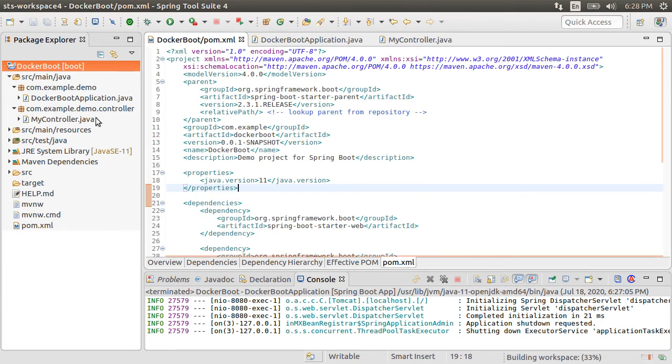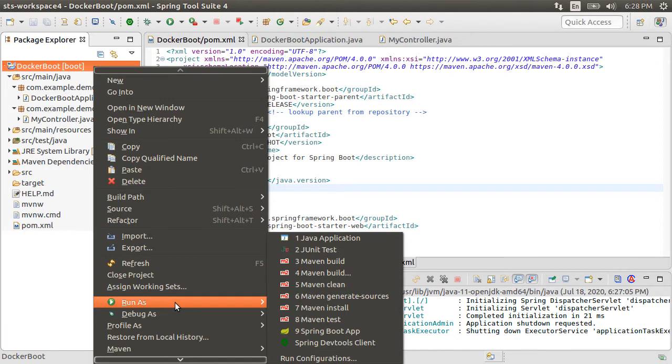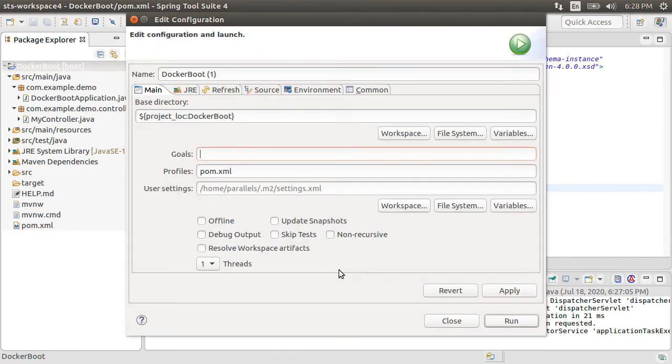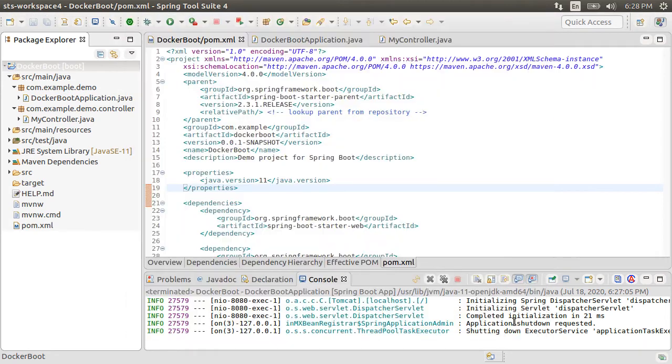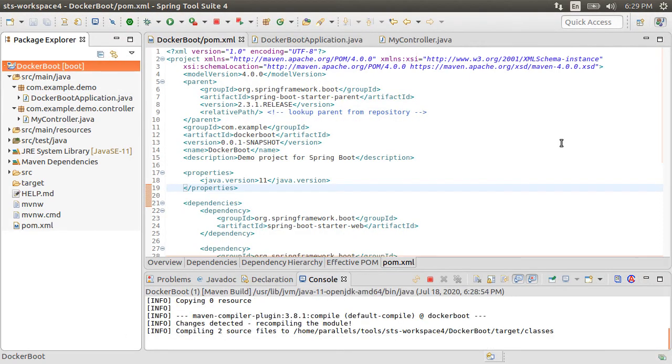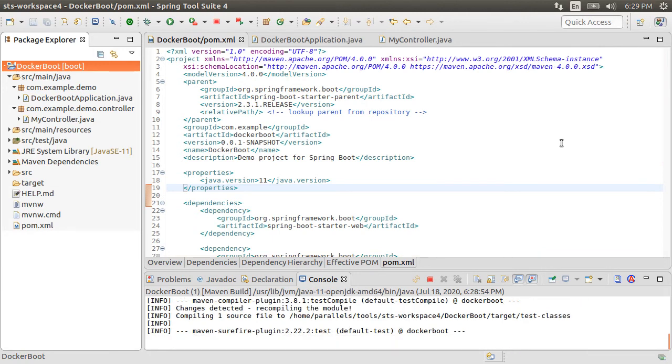Alright, now let's right-click and choose Run As Maven Build and in the goal type spring-boot:build-image. Click run. You can see from the console output that the project is being built.